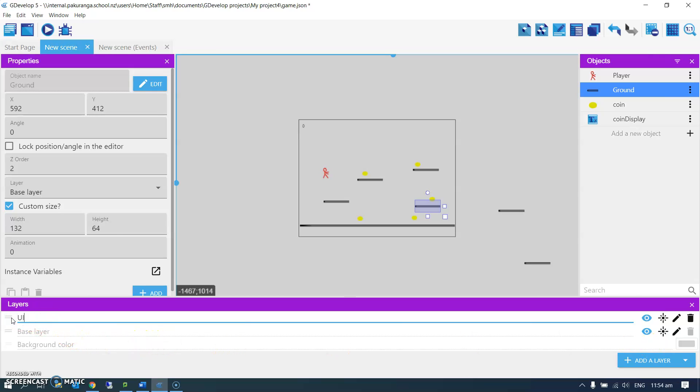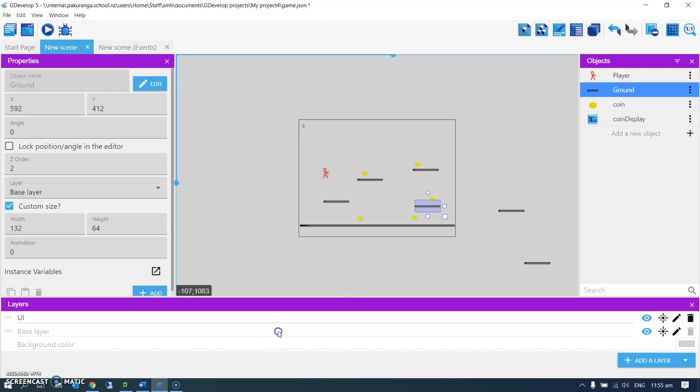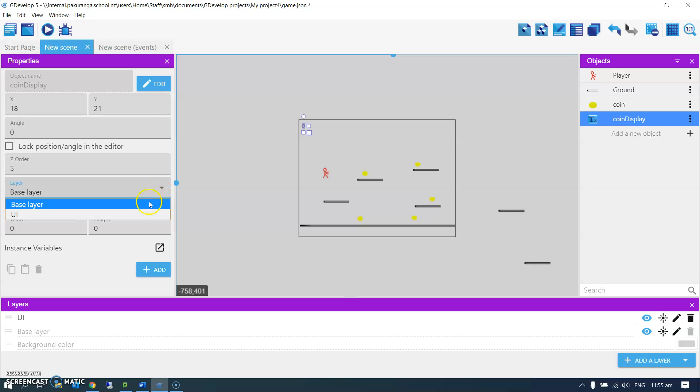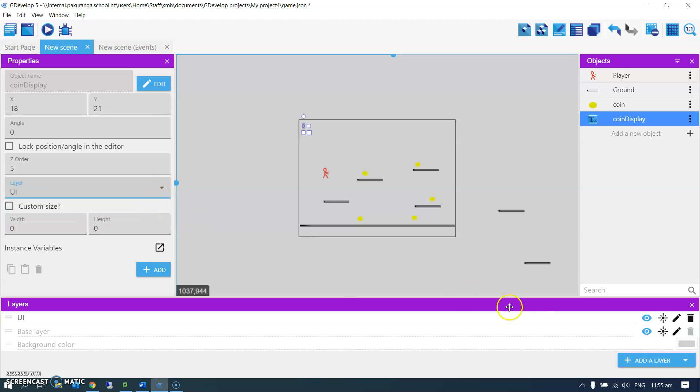This is the new layer I've added. I'm going to call it UI. Sometimes you call it HUD for heads-up display. And that layer isn't going to move around with the camera. So if I now click on my text thing there for the coin count, I'm going to change its layer so it's going to be the only thing which is on the UI layer.